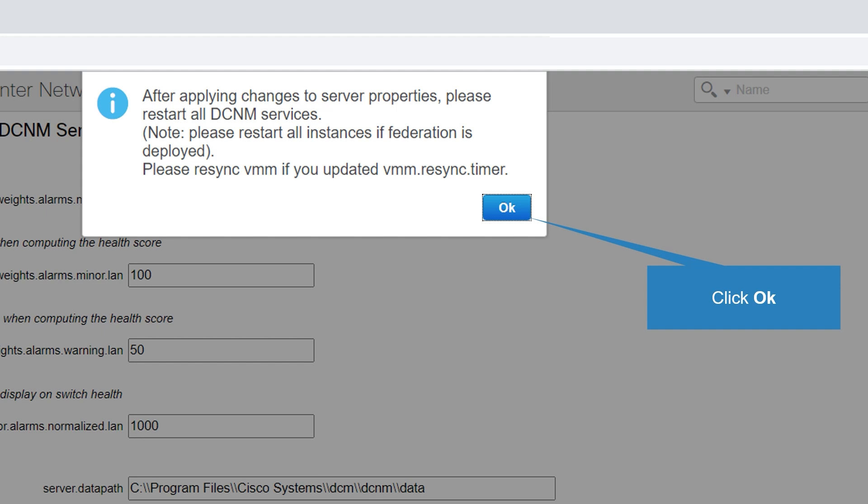This option is applicable when we have DCNM configuration in federated mode. Please resync VMM if you updated vmm.resync.timer. This option is applicable when we have center compute virtualization enabled in DCNM. Click OK to continue.